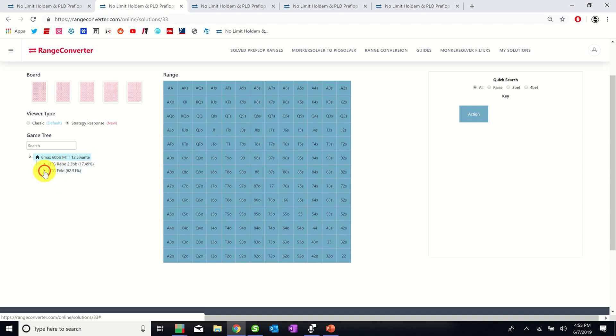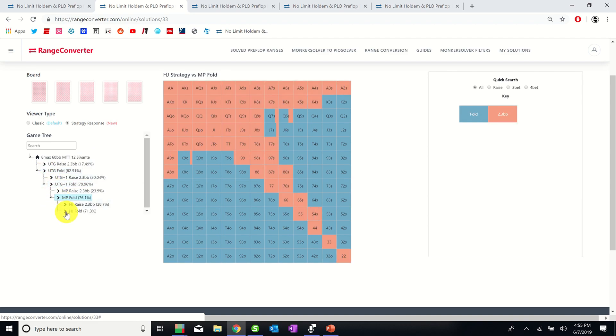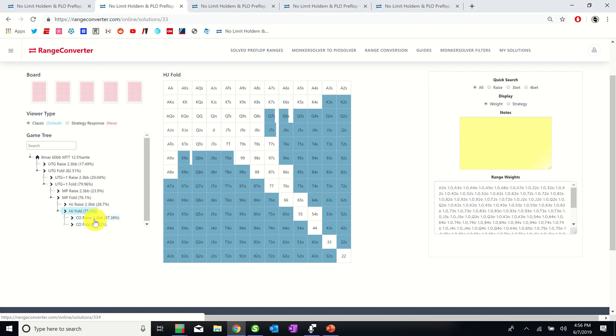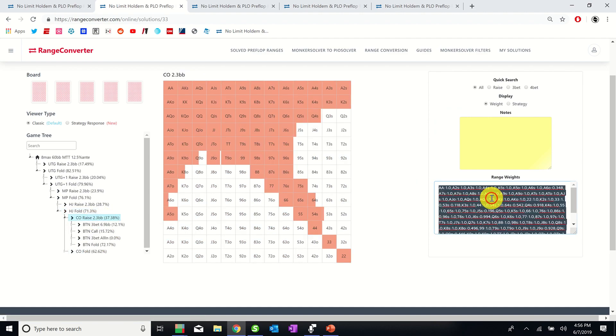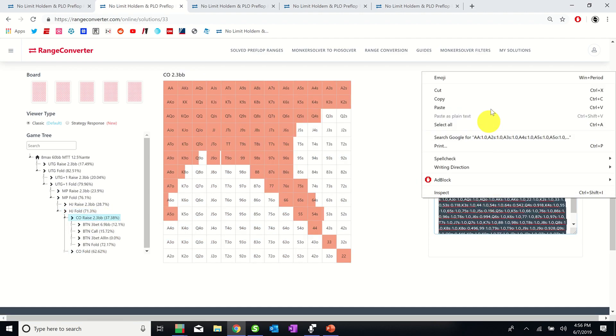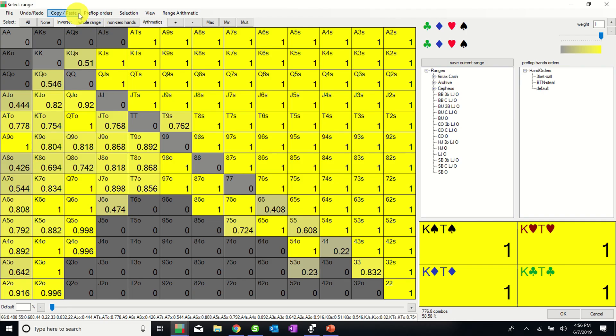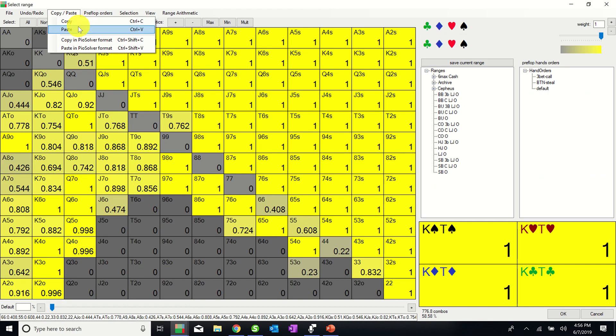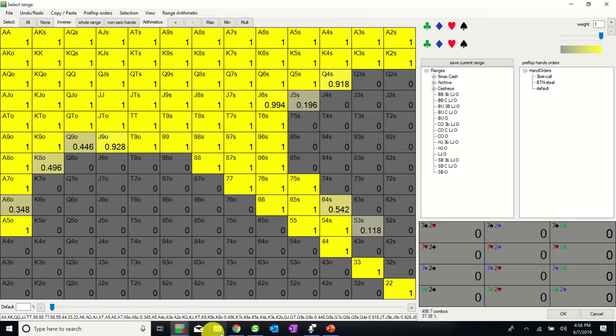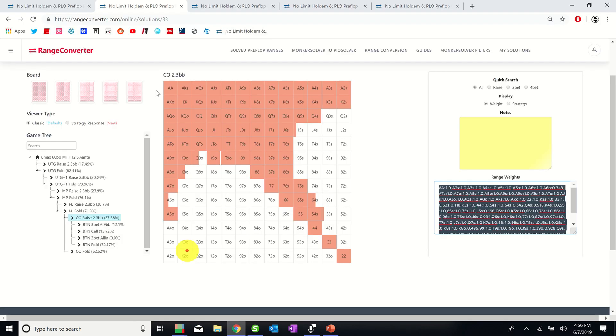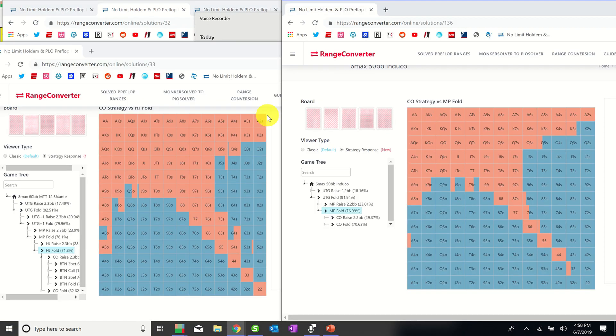We're going to fold all of these hands until we get to the cutoff and then we'll open and here is the RFI range. One really cool feature I want to highlight is that if you want to use this range in PIO, you can just copy this here and paste it here and voila. So here is the GTO cutoff range with an ante and we see that all of the ace-x suited holdings are opening here.